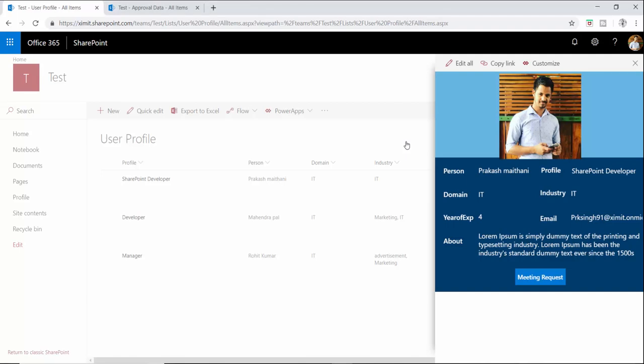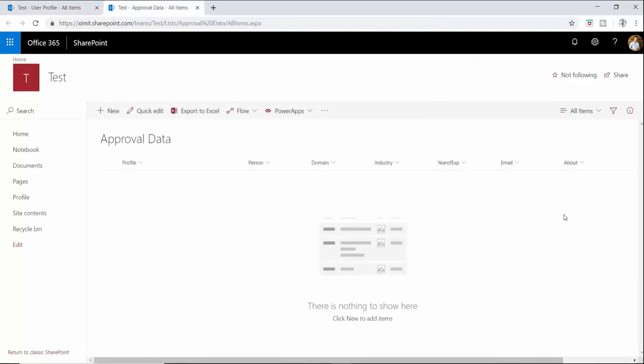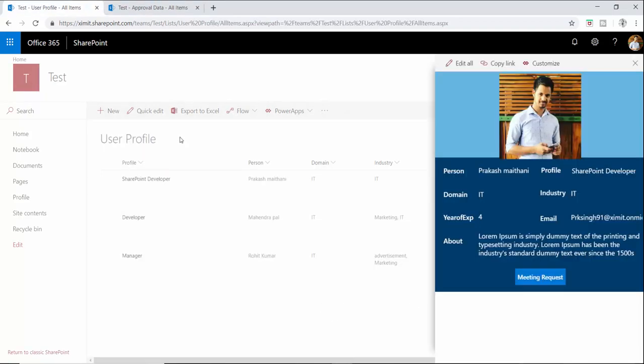Welcome back to the channel everyone, this is Power Apps tutorials part 2. In the previous video we talked about how you can customize your form using Power Apps, load the user profile picture, and on the meeting request button click send an email. In this video we'll talk about creating a duplicate entry in your list, which is our approval data list, when the meeting request button is clicked.